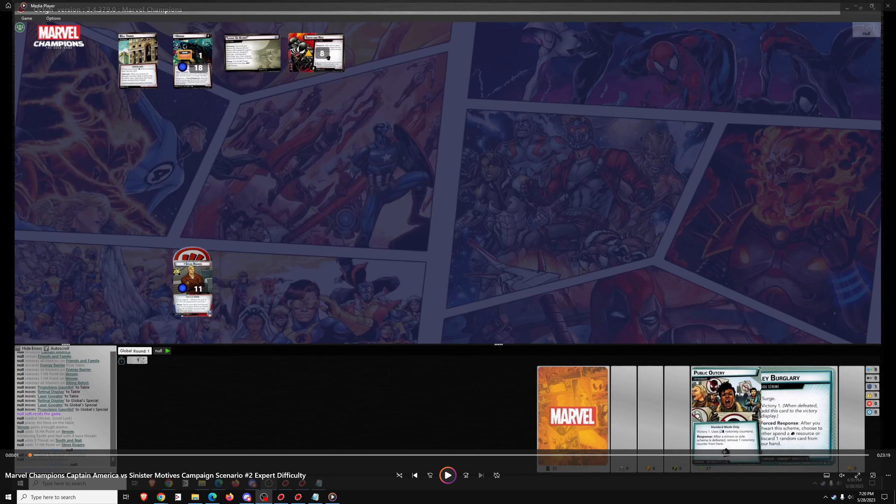This is scenario number two of our custom Sinister Motives campaign, where we play through all of these scenarios on Expert Difficulty with one hero, making use of the campaign benefits but not the campaign downsides.